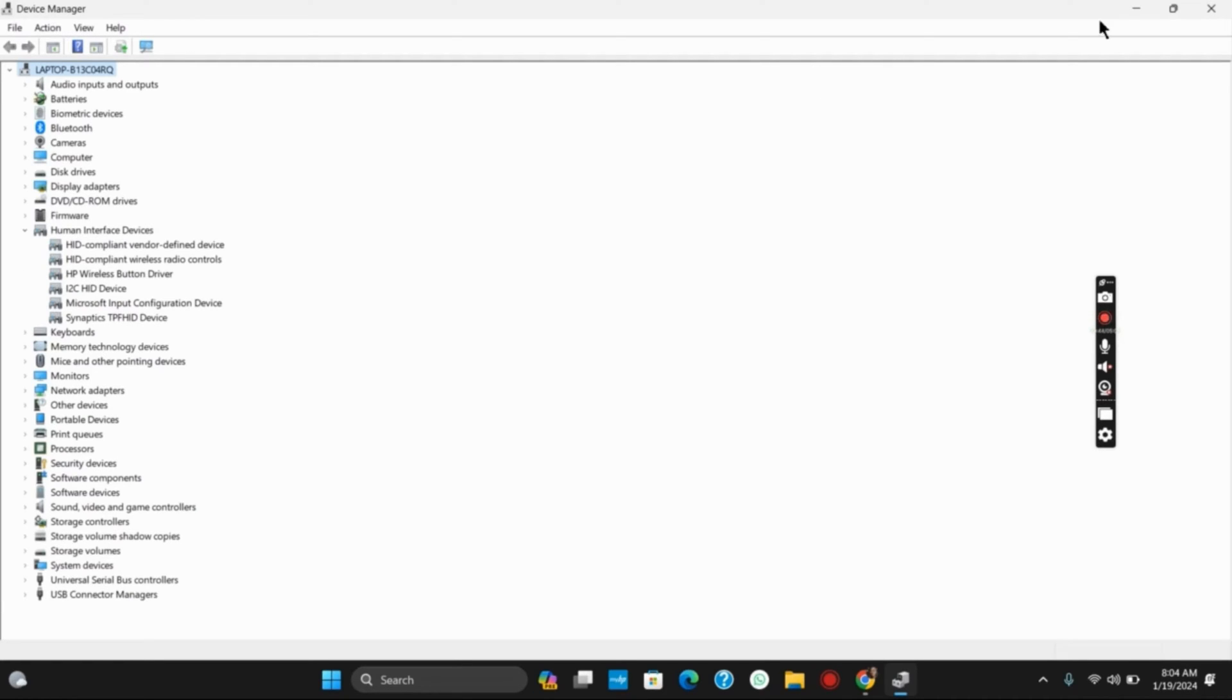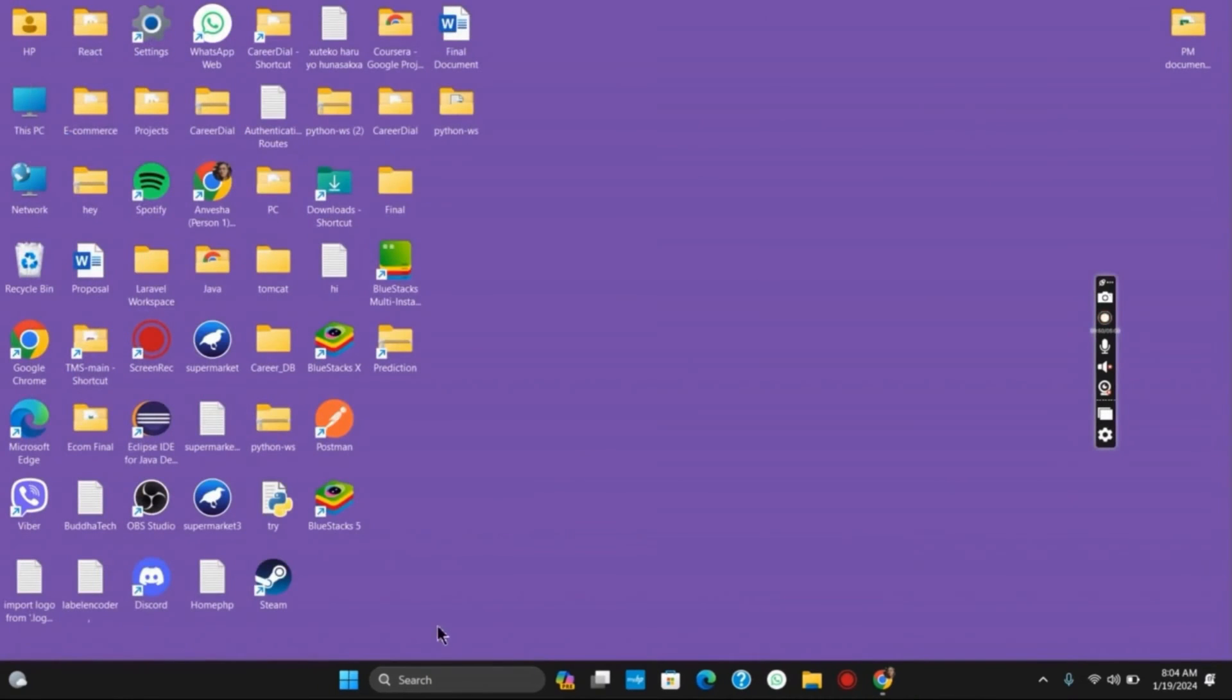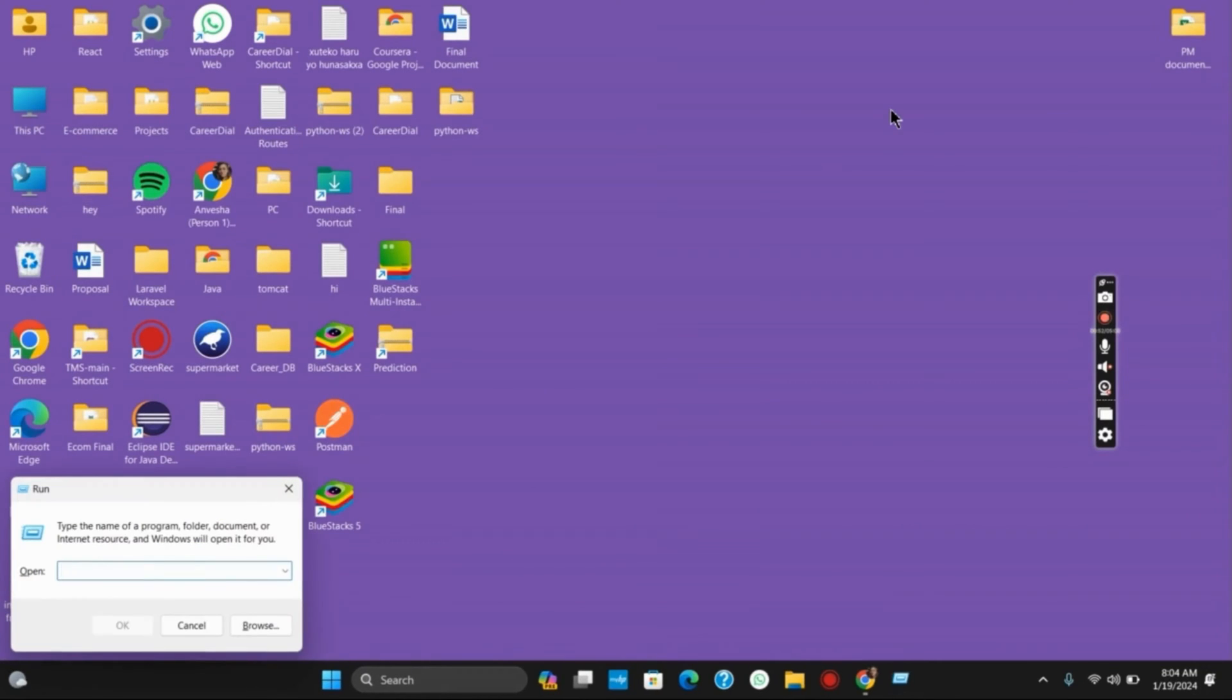So for that you have to open the run tab. Close your device driver and press Windows plus i to open the run tab. Once you have opened the run tab,